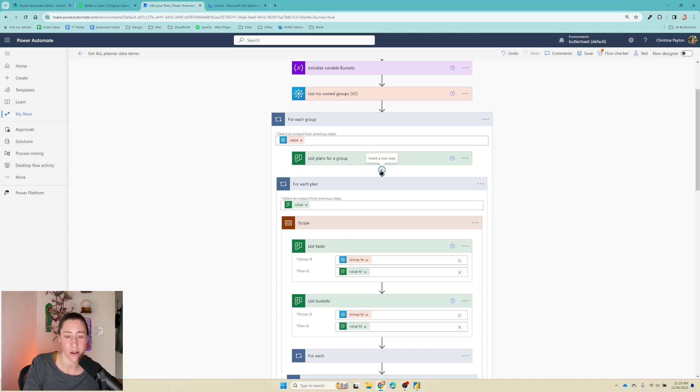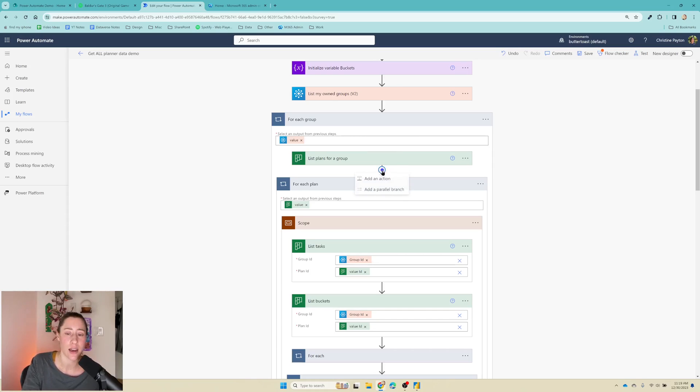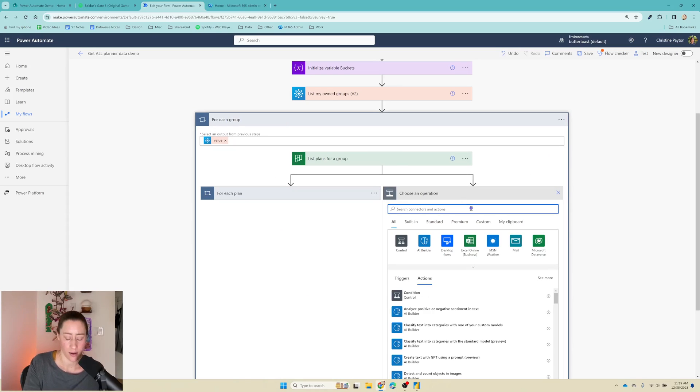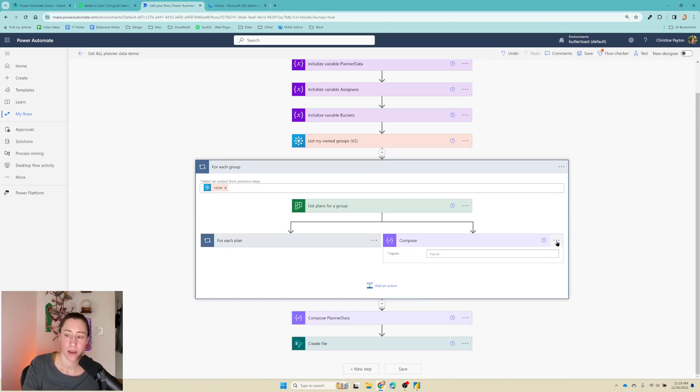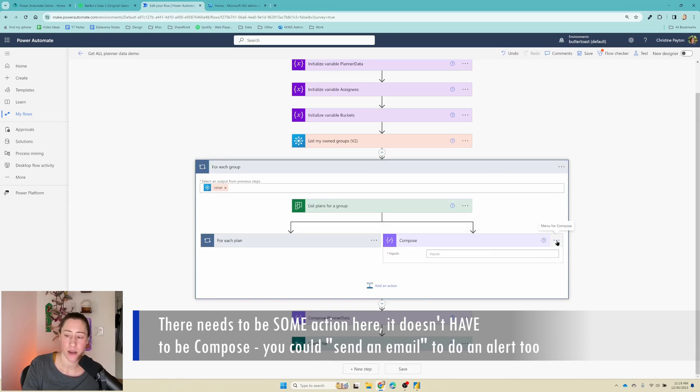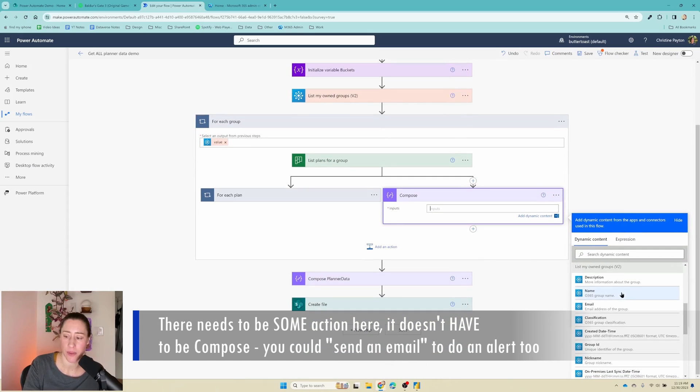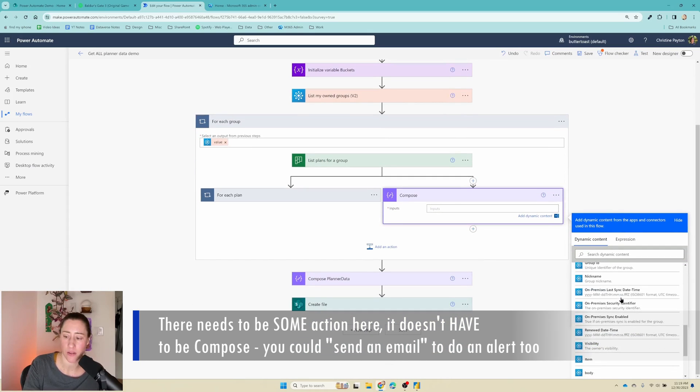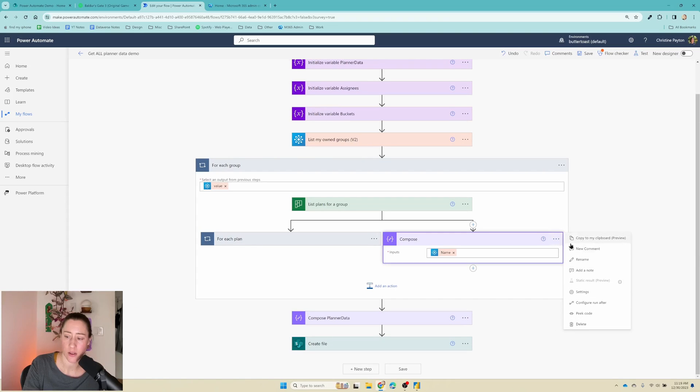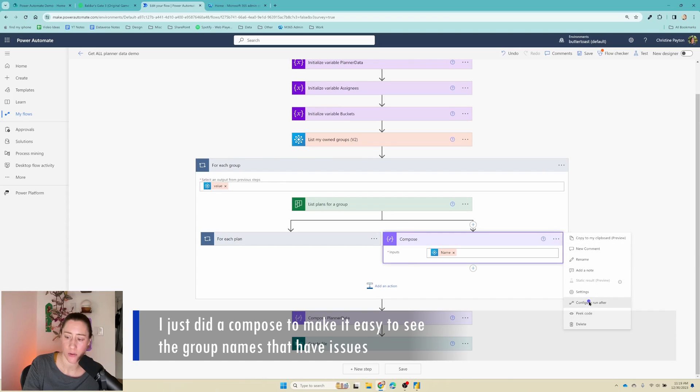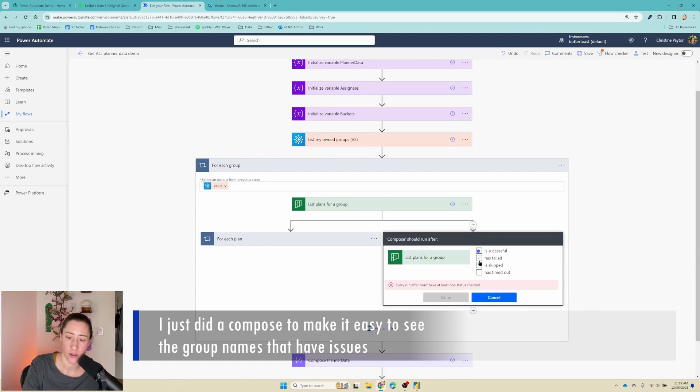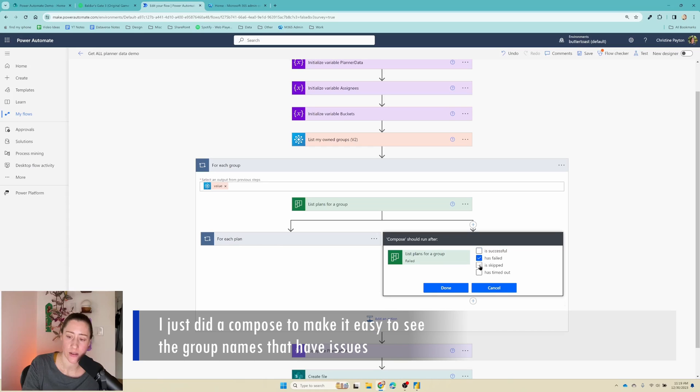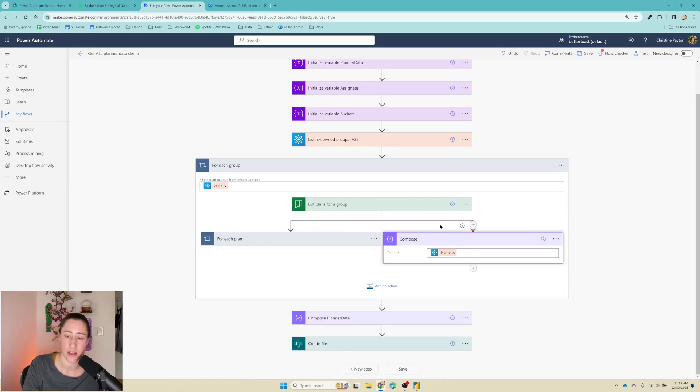So if we need to error handle this kind of thing, if adding yourself as a member doesn't work and you don't actually need the plans for that group anyways, which would be the case for a deleted group, what you can do is just add a parallel branch here and then we're just going to add a compose step. And the compose step, I'm just going to feed it the group name that failed. And we're going to set the run after for this under the ellipses menu to run after list plans for a group has failed, is skipped, or has timed out. And that basically just gives it a happy path to go through and that'll keep your flow running.